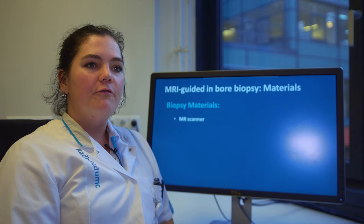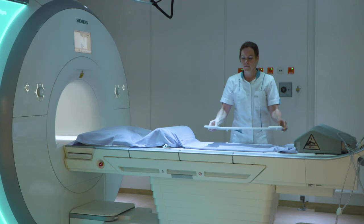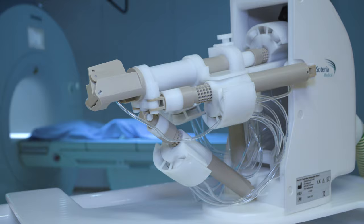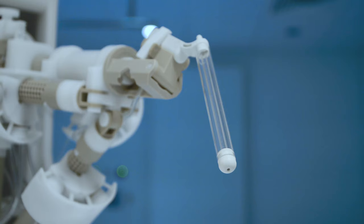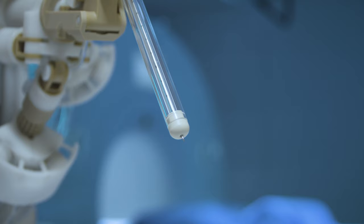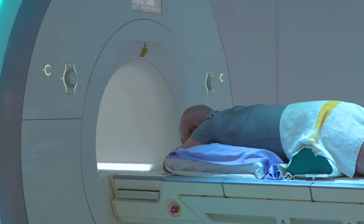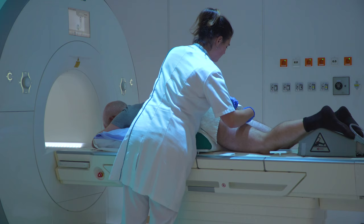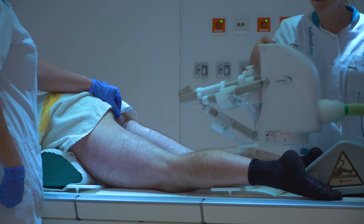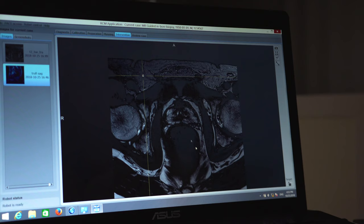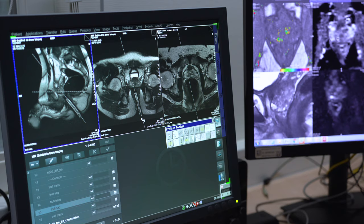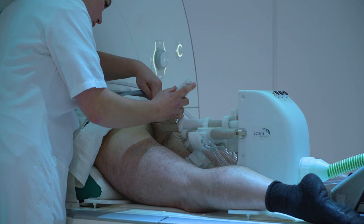For MRI-guided in-bore biopsy, the following materials are needed: an MR scanner, a biopsy robot, a needle guide, and a biopsy needle. First we take care of proper patient positioning — the patient must be as comfortable as possible to avoid movement during the biopsy procedure. Then we insert the needle guide and attach it to the robotic device. We start MR imaging to relocate the cancer suspicious region. When this is done, we perform biopsy planning with the dedicated software and target the needle guide towards the right position. This is checked with a short control image, and then we take the actual biopsy.